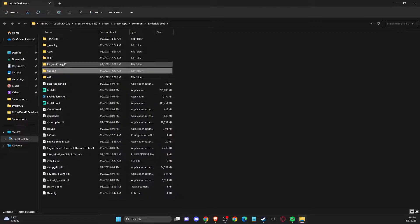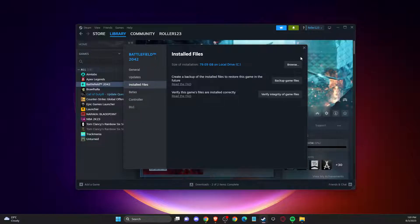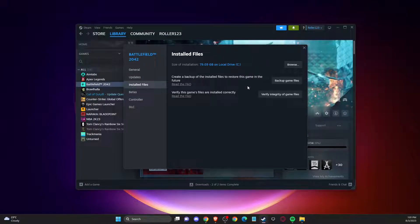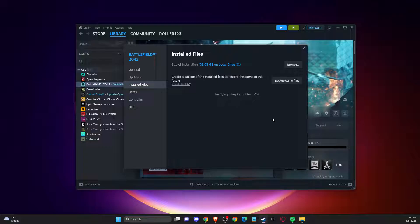And once you do that, then you can close this window here. And then you need to go ahead and on properties, install files, and verify integrity of the game files. So it will take me a couple of minutes to basically verify files. So I will be back once it's done.